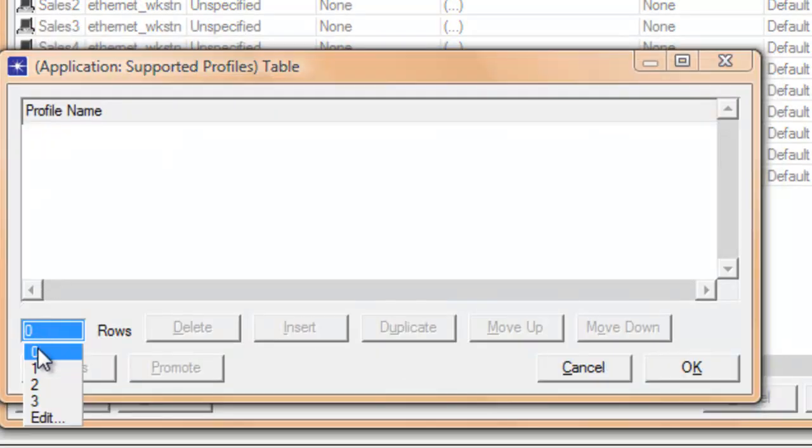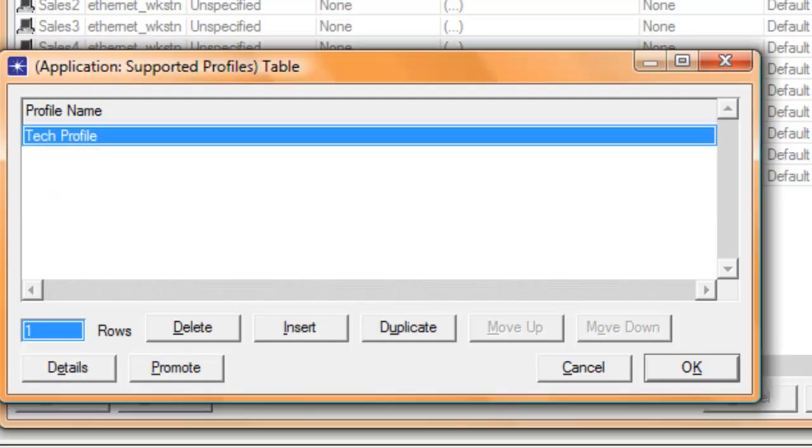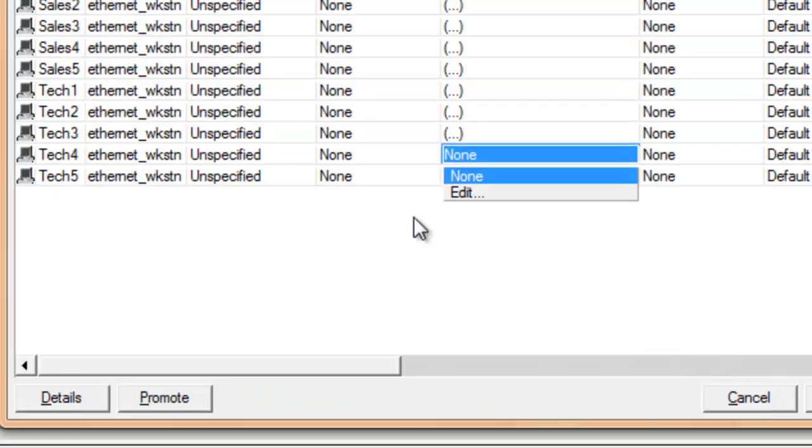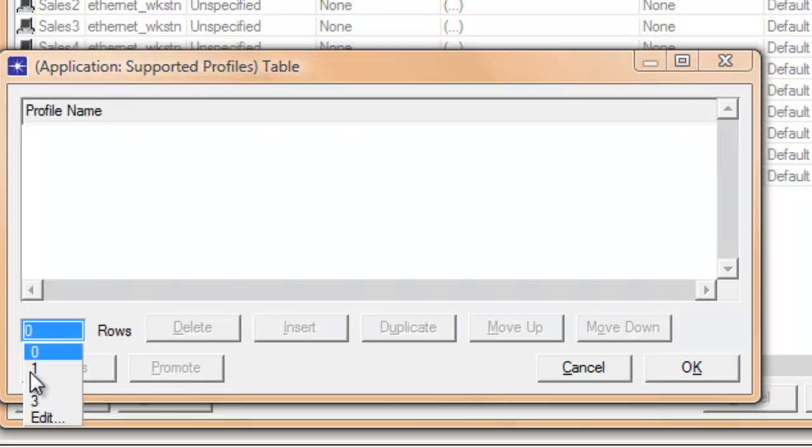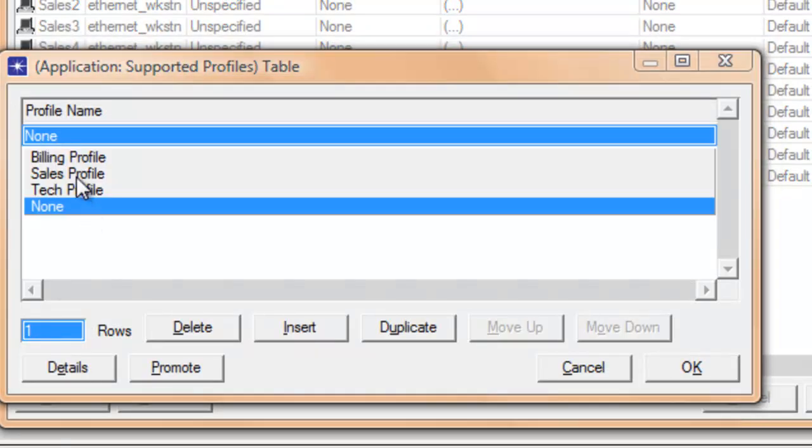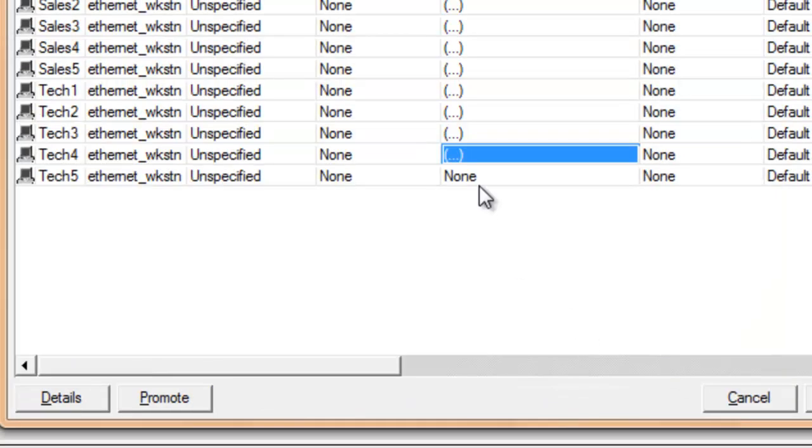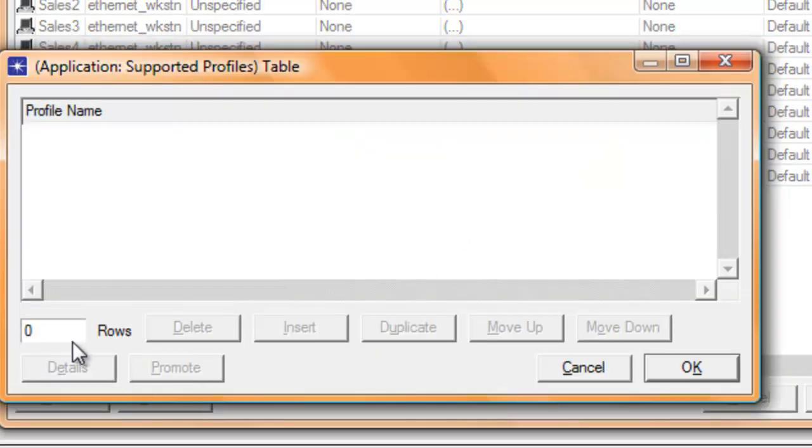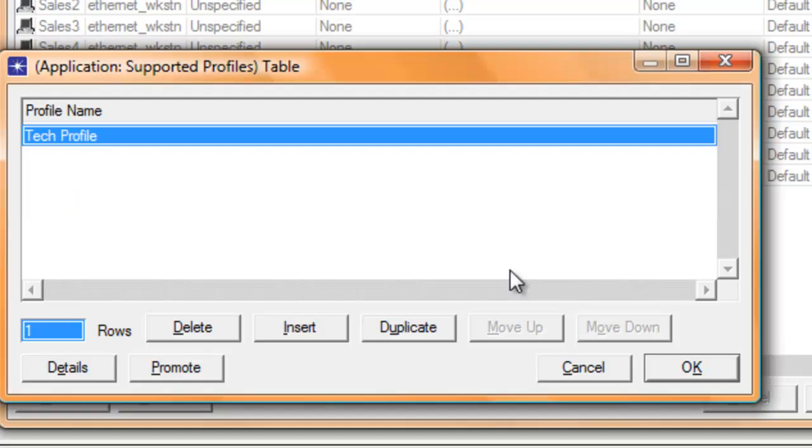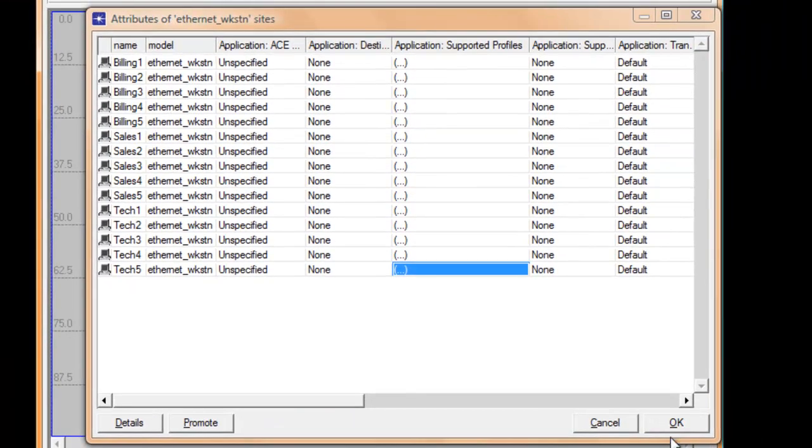Select one, select profile, click OK. One. Click one, tech profile, then OK. Edit, tech profile, click one.